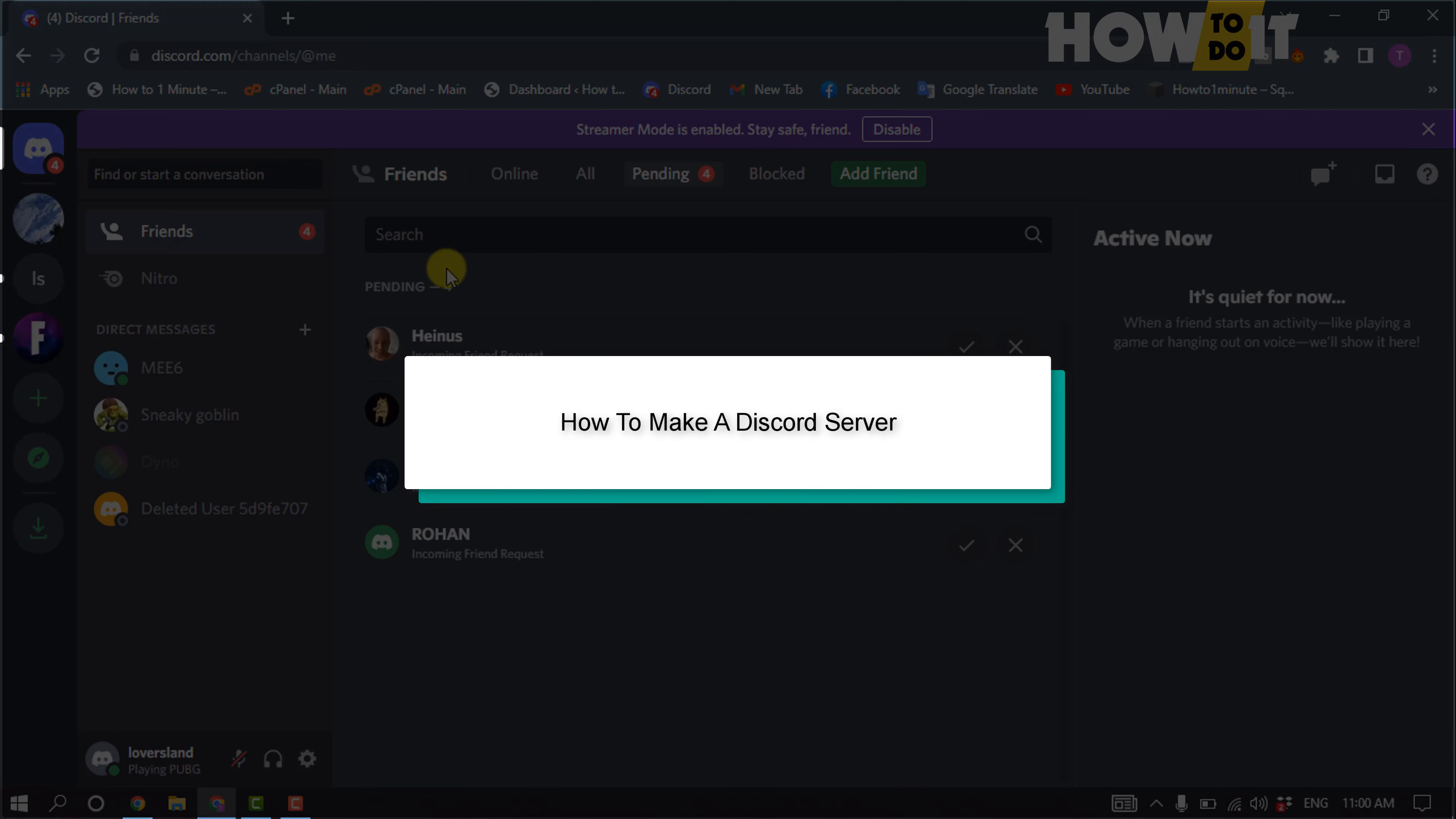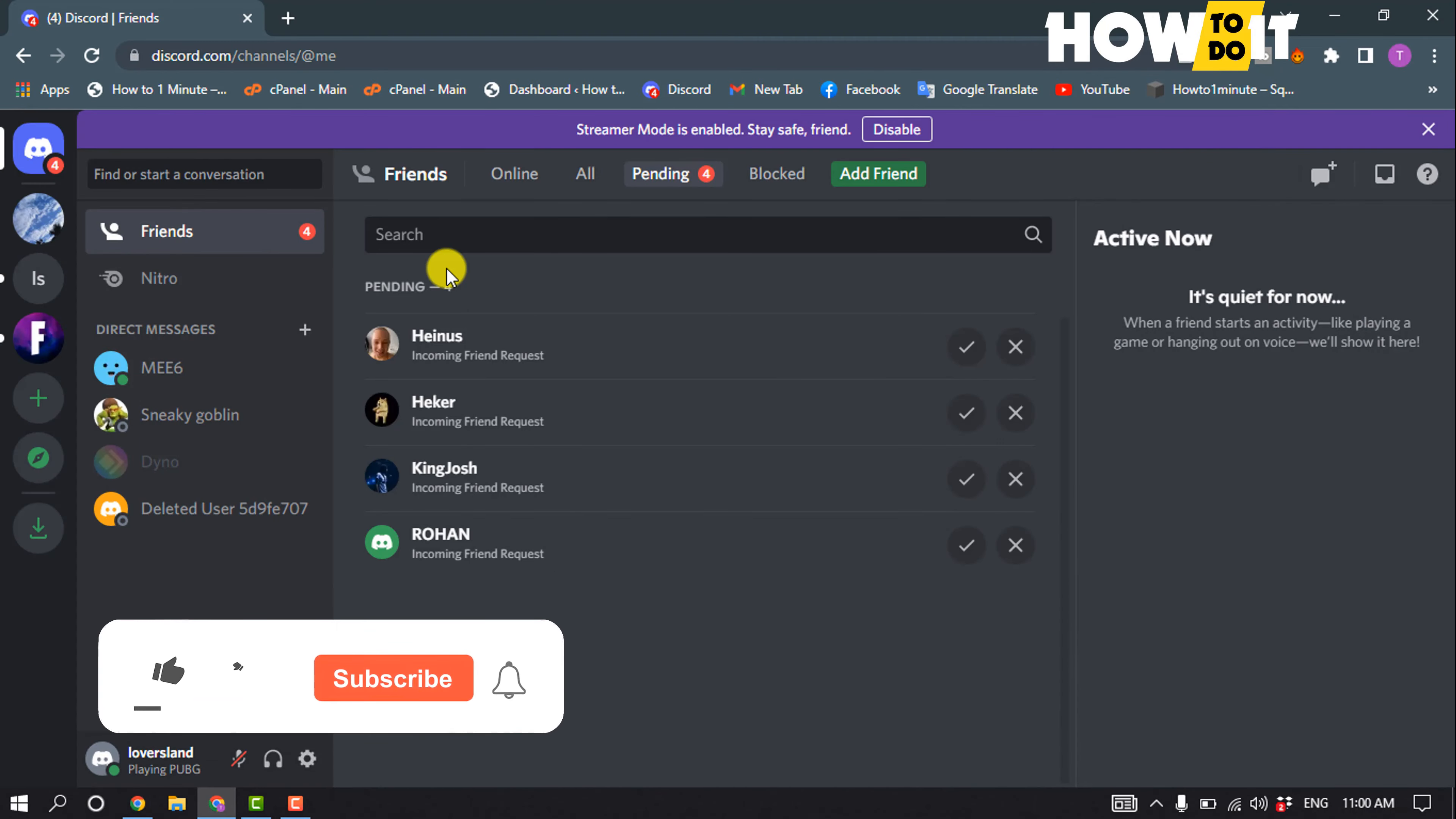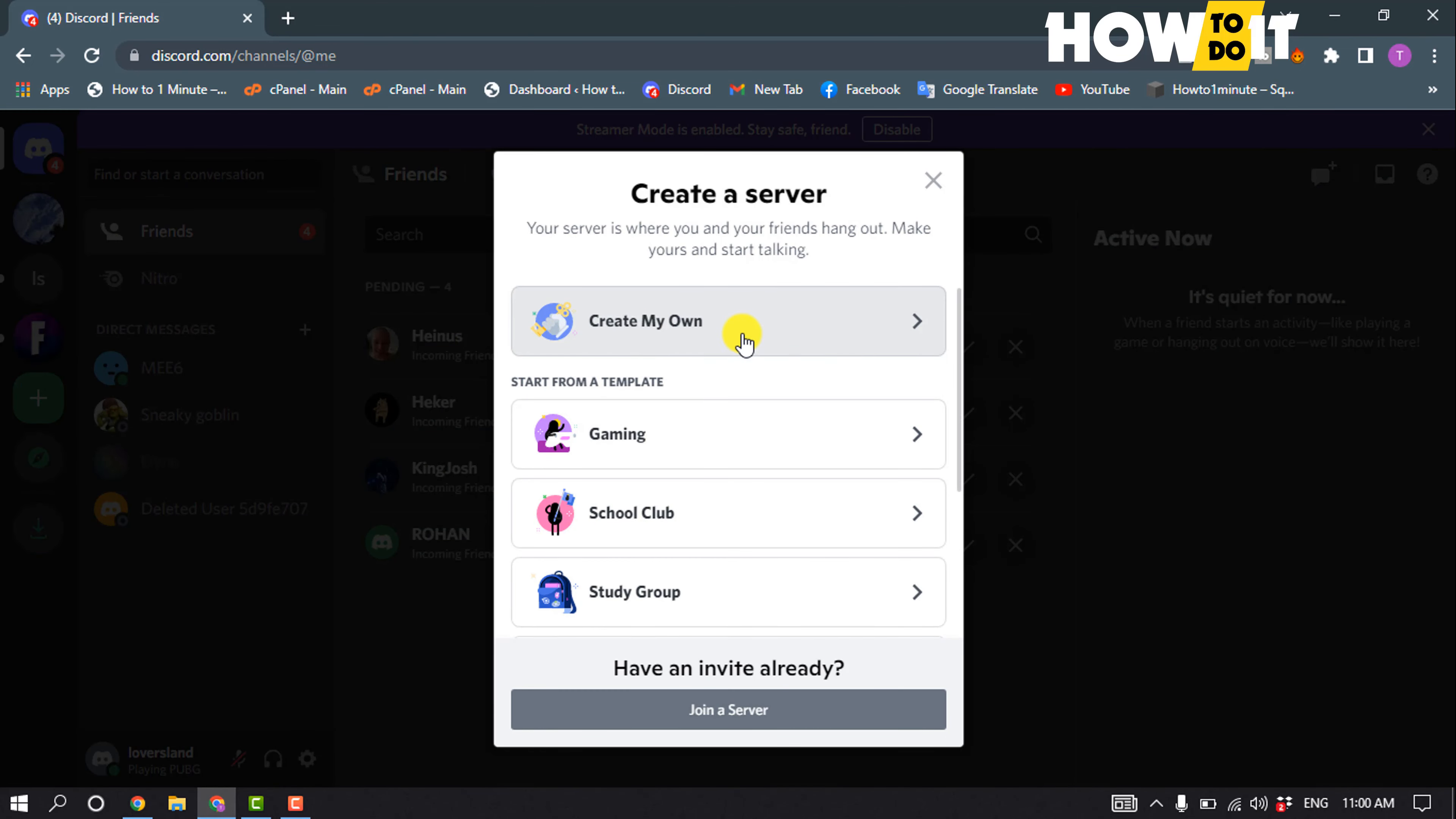Hello friends, in today's video I'm going to be walking through how to make a Discord server. So first of all, open your Discord and click on this add server icon and click on create my own.